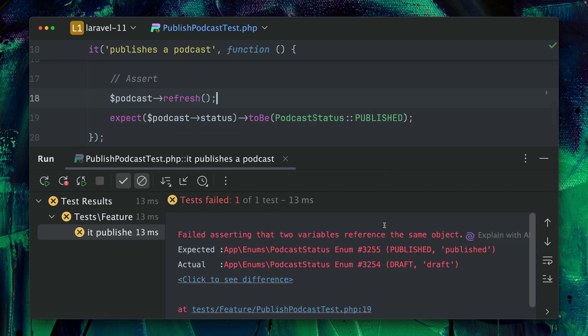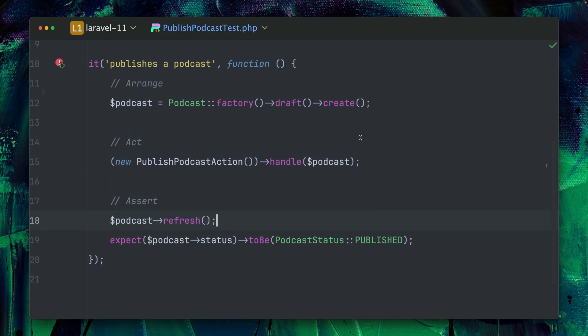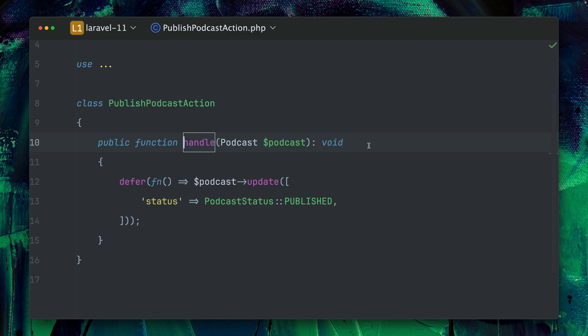But if I run this now this is going to fail because we expect it to be published but actually it's draft. So what's happening here? Let's take a look inside this handle method of my action.